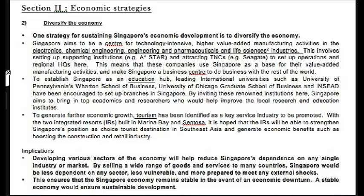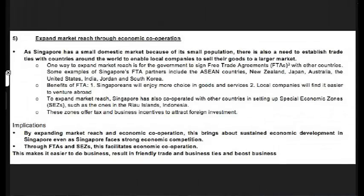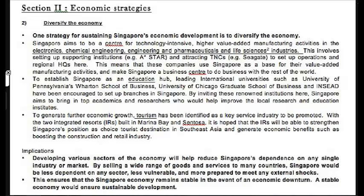The strategies include: diversified economy, nurturing SMEs, venturing abroad, and expanding the market through economic cooperation. These four are about the economy. Let's start with diversifying the economy.